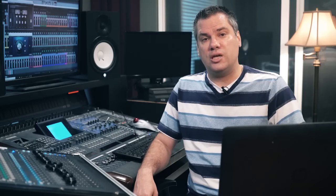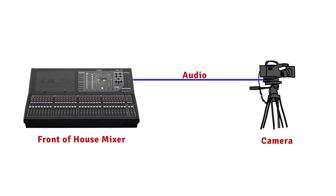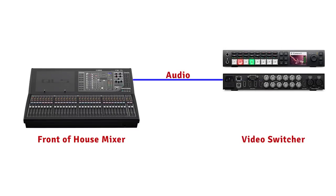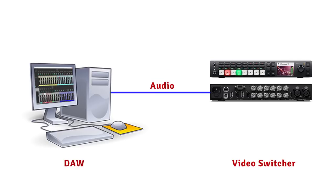So this video is part of a series of videos where I'm going to show you some different methods. In the other videos, I'll show you how to get audio from your front-of-house mixer to a camera or video switcher, and also how to send audio from a DAW to your video switcher using a physical audio interface.